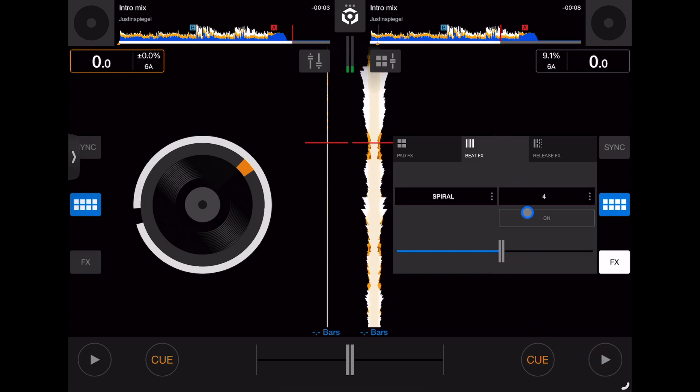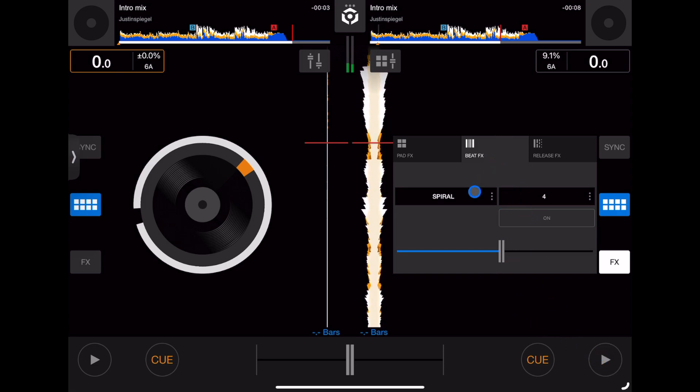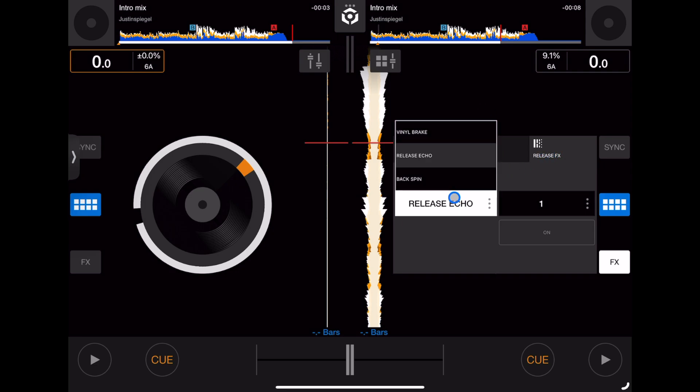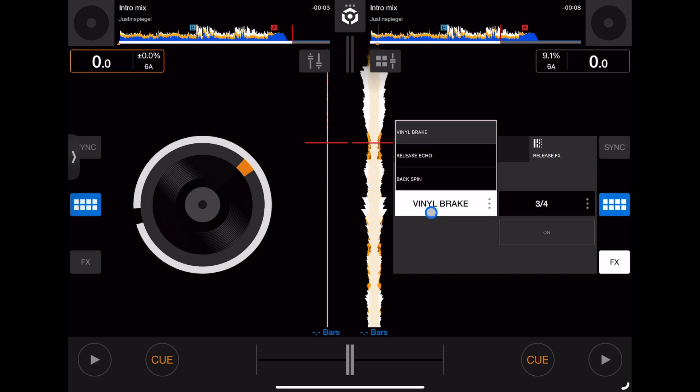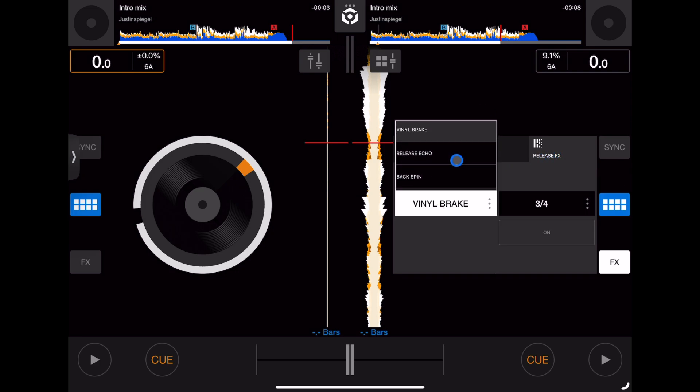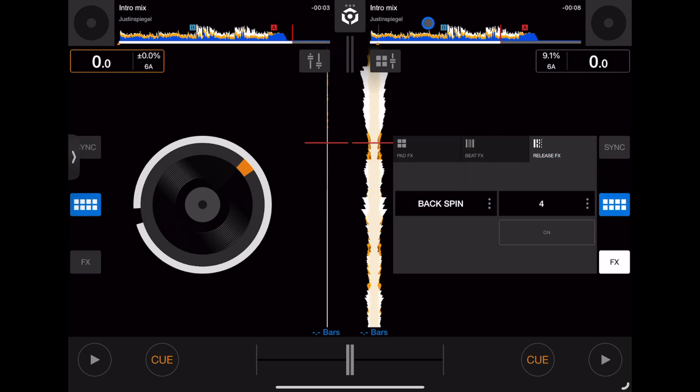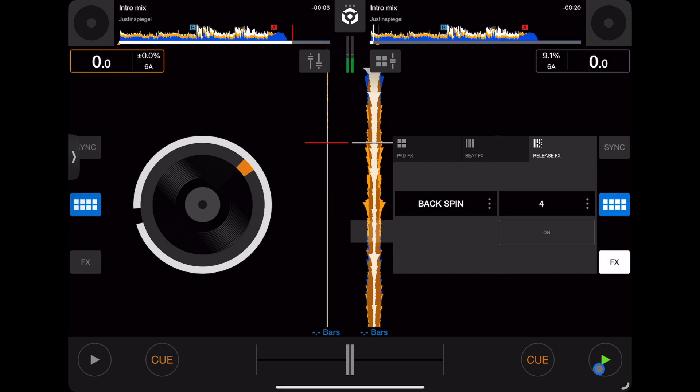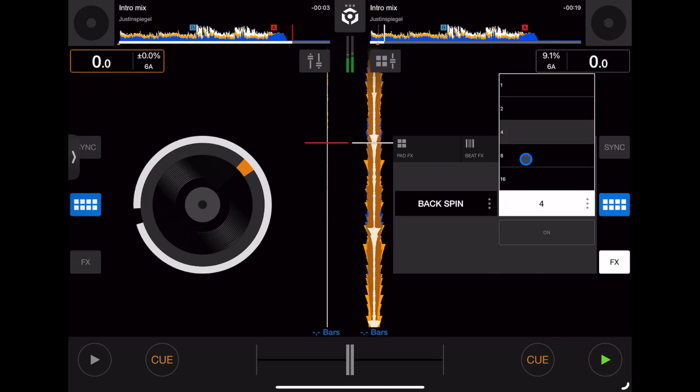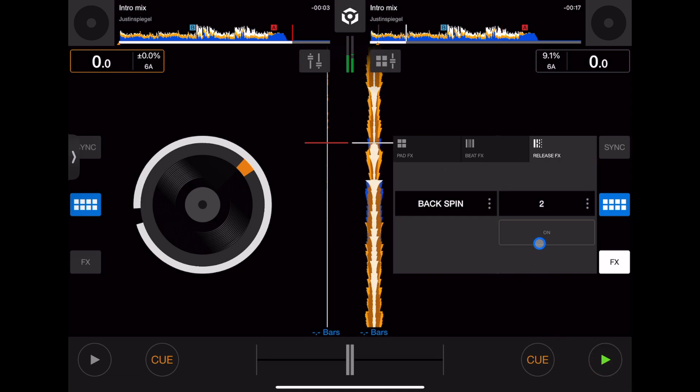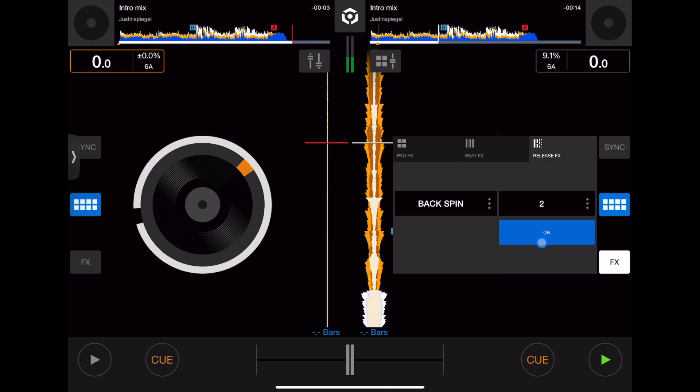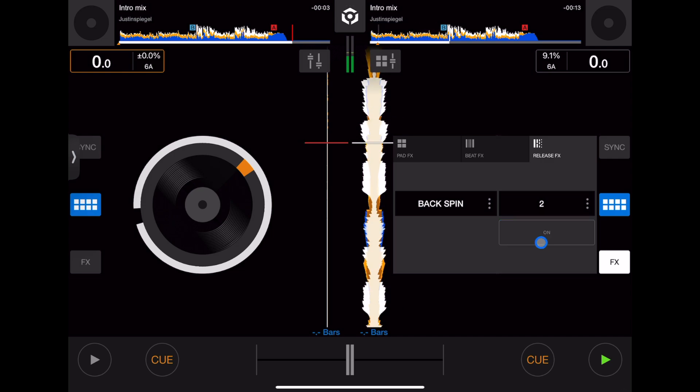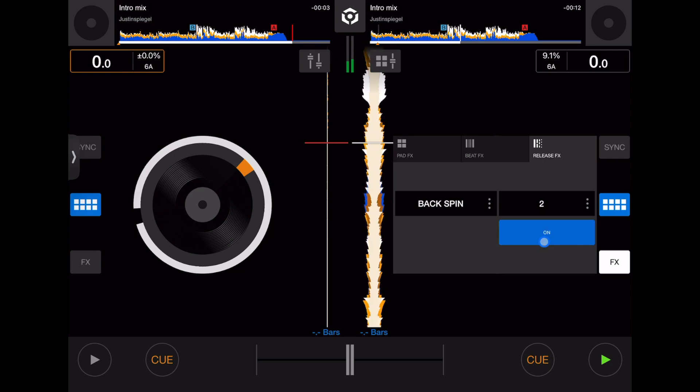We had the echo on. Then we have release effects like vinyl break. The one I think is really cool is the backspin. Watch what happens when we press this one. Really cool that they put the backspin in. So experiment with these different effects, see what they sound like.